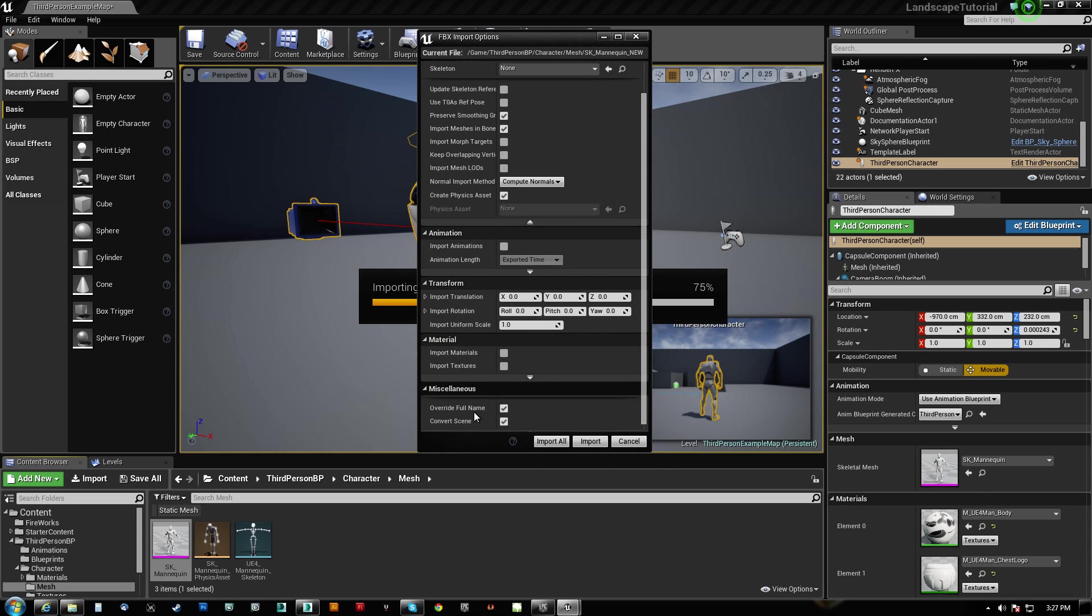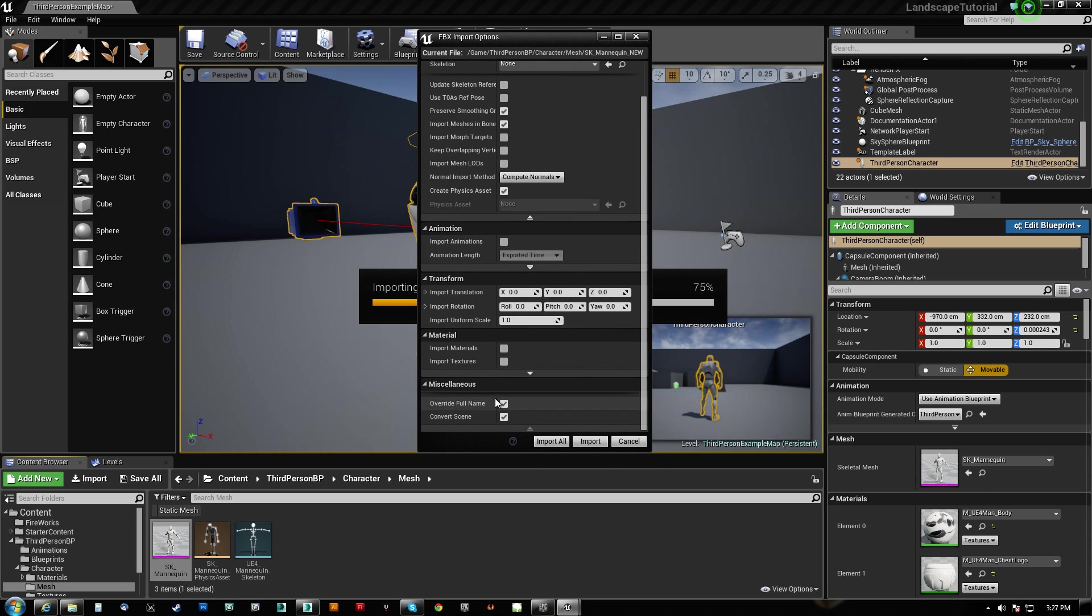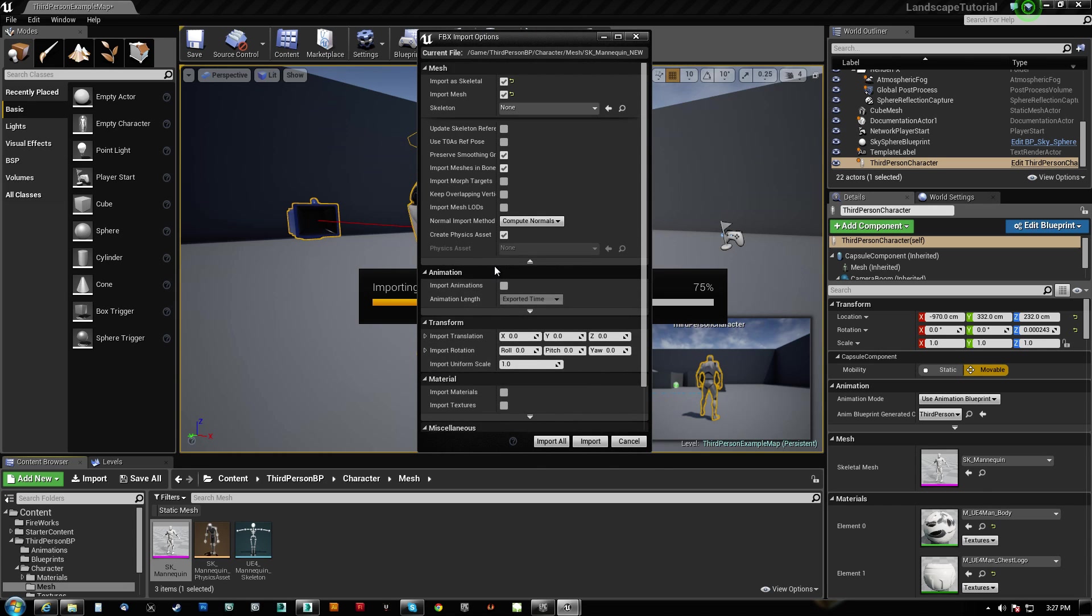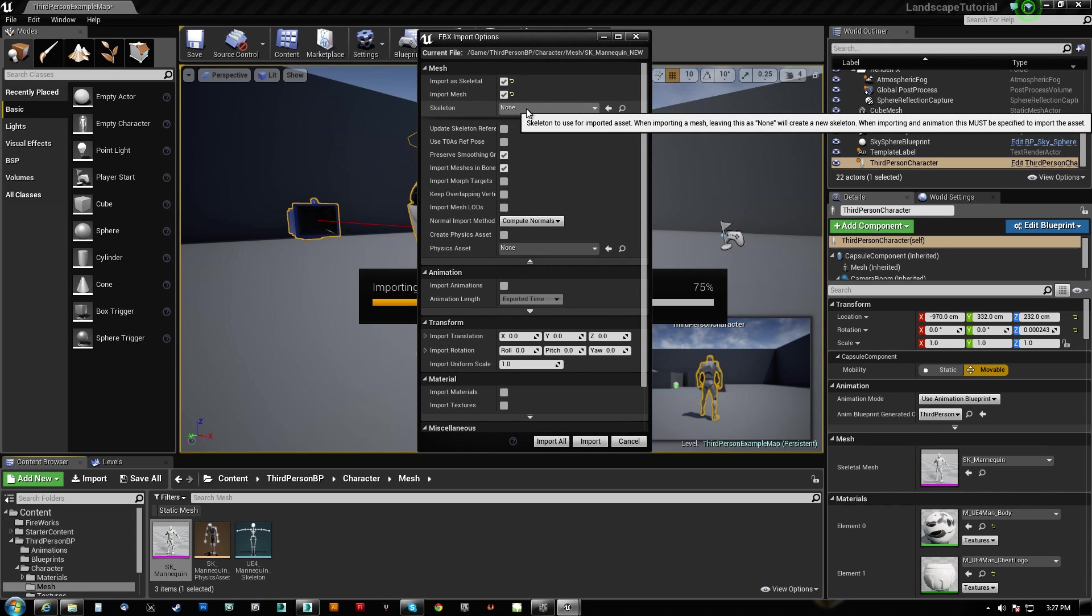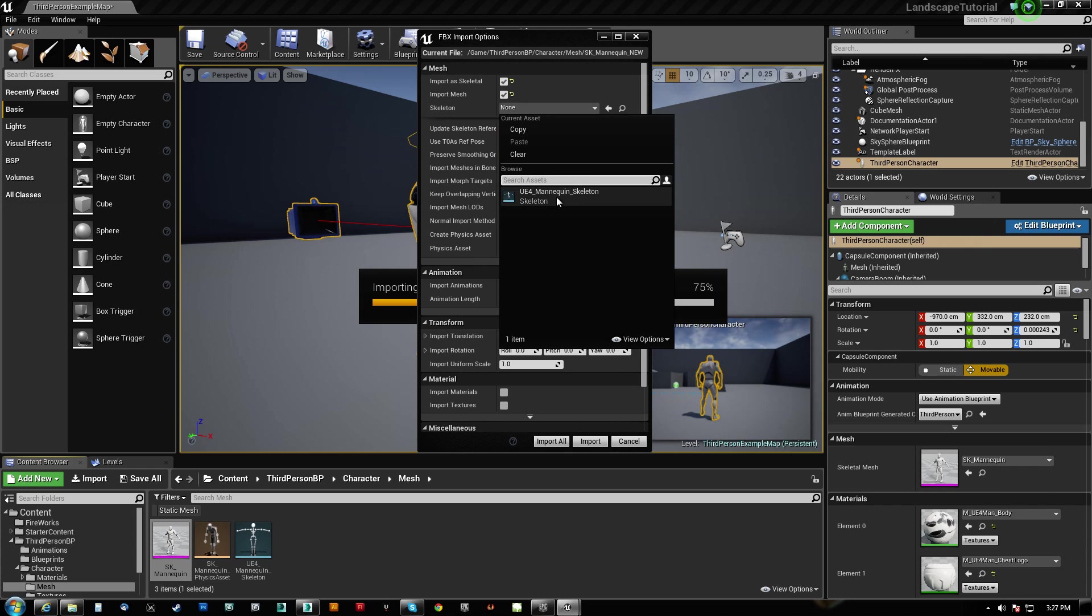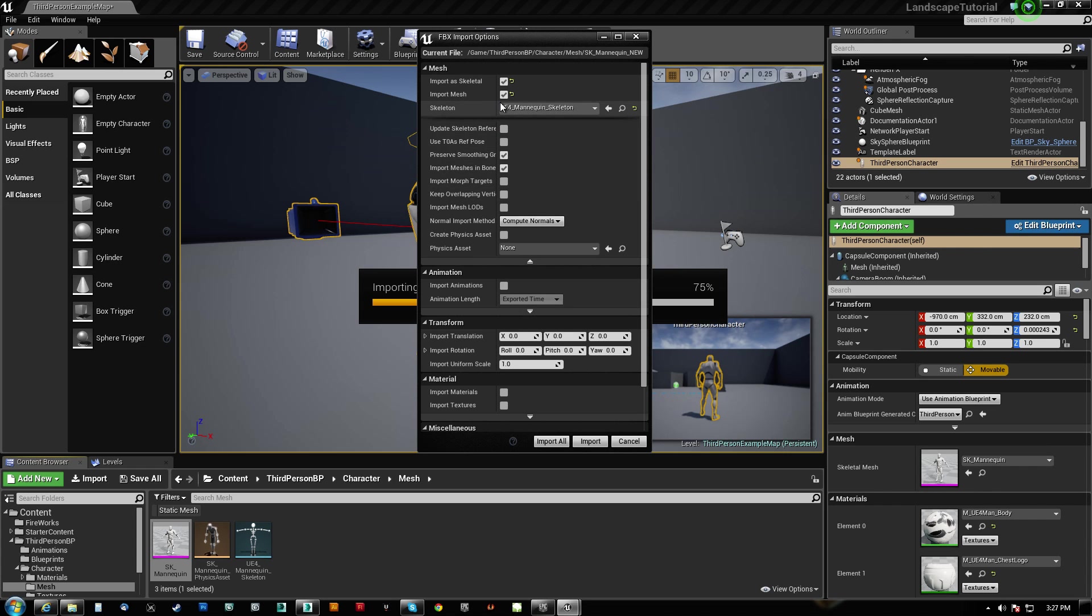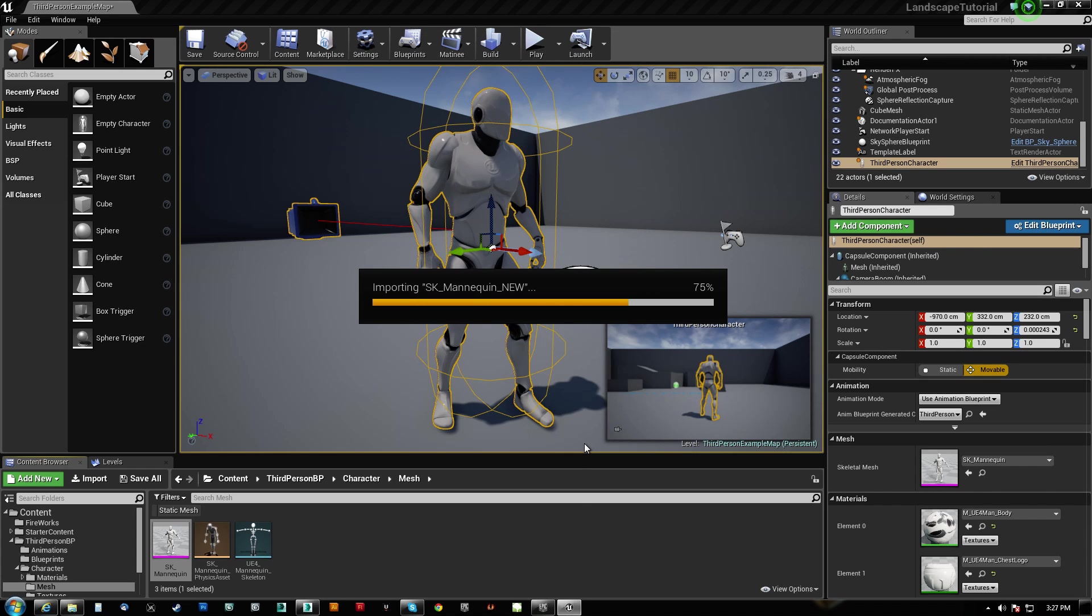We'll say yes. Even though it failed, it still registered it. And there's a couple of things I do not want to have happen. I do not want to create a physics asset. And I actually want to use the same skeleton because it is the same skeleton.